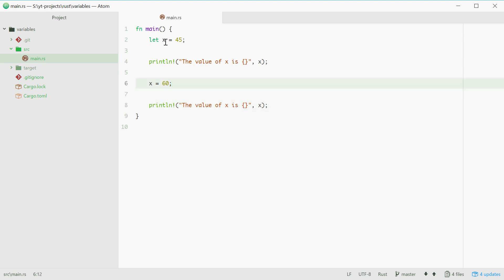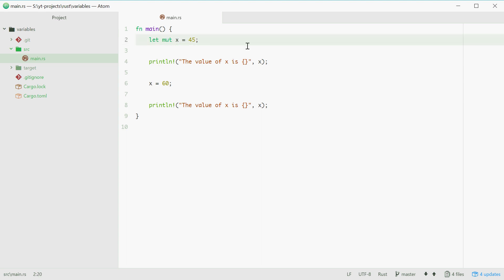Now to actually make that happen, we have to use the mut keyword right after let, which basically just flags the variable x as being mutable. In other words, it can now be changed.